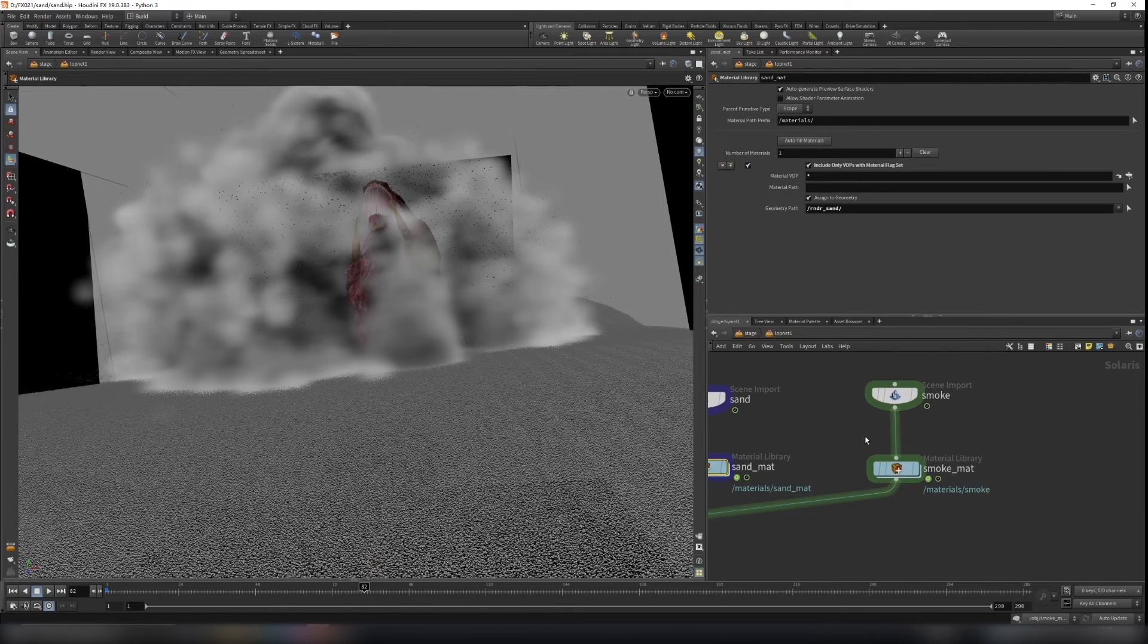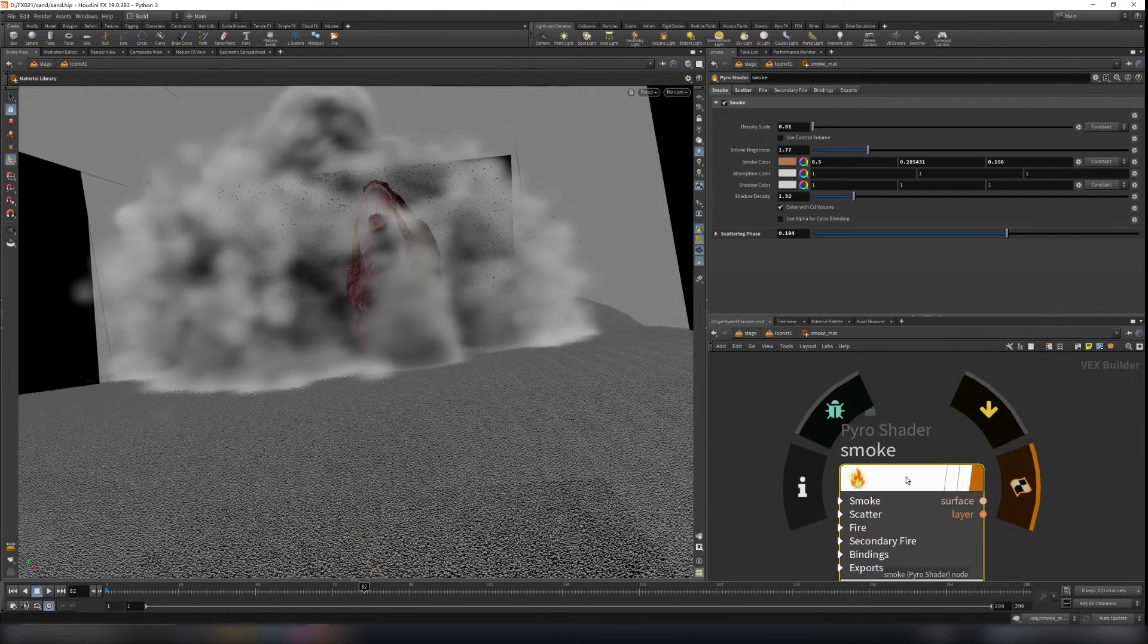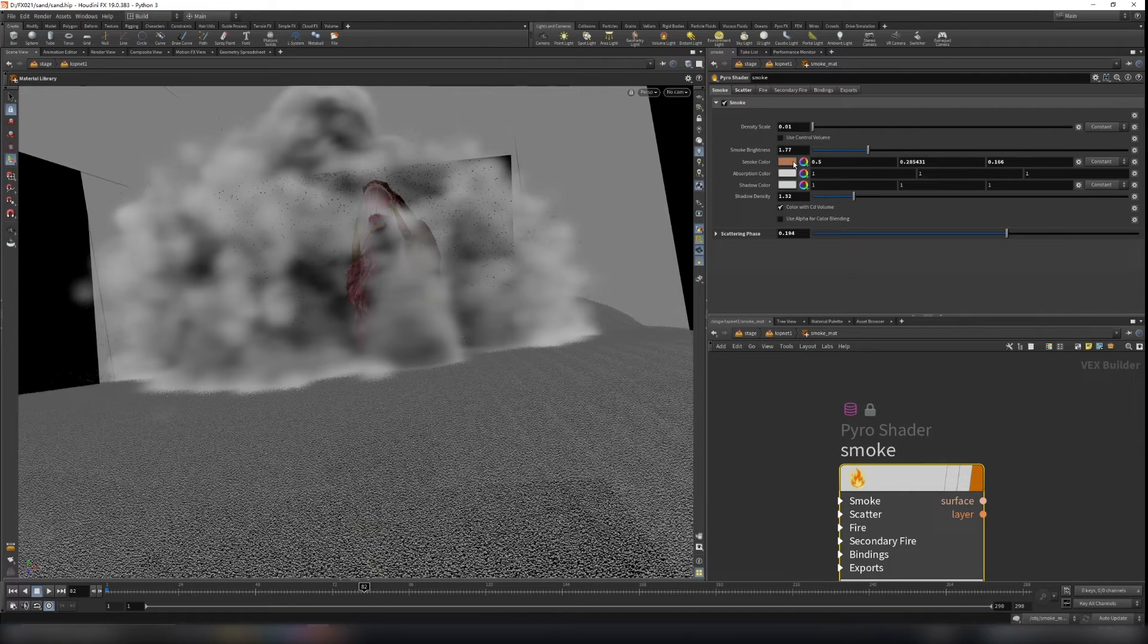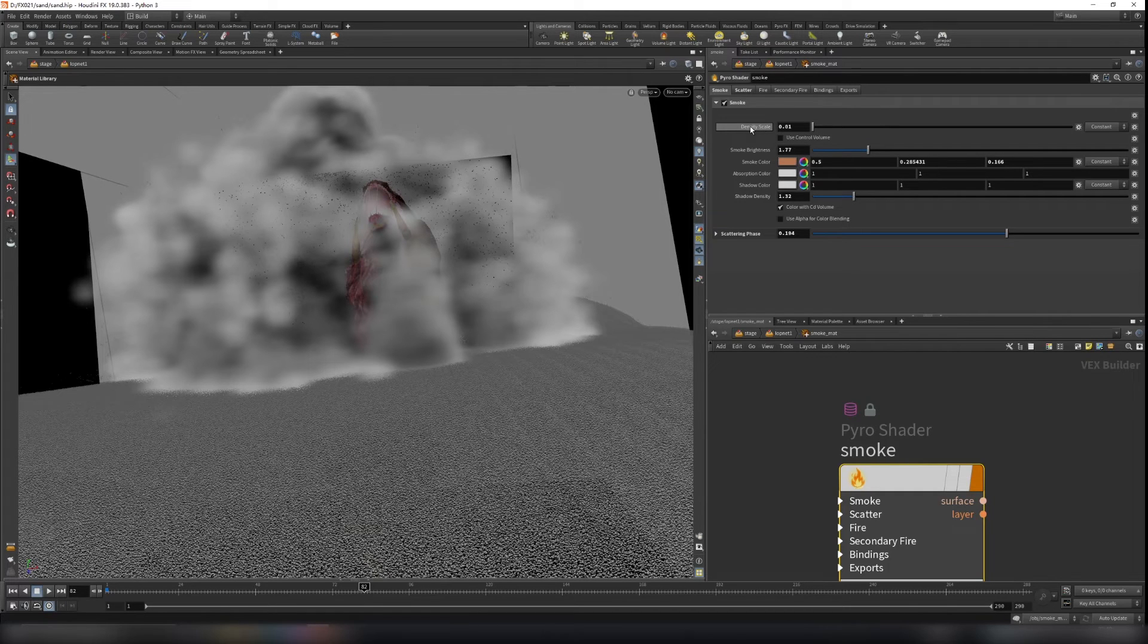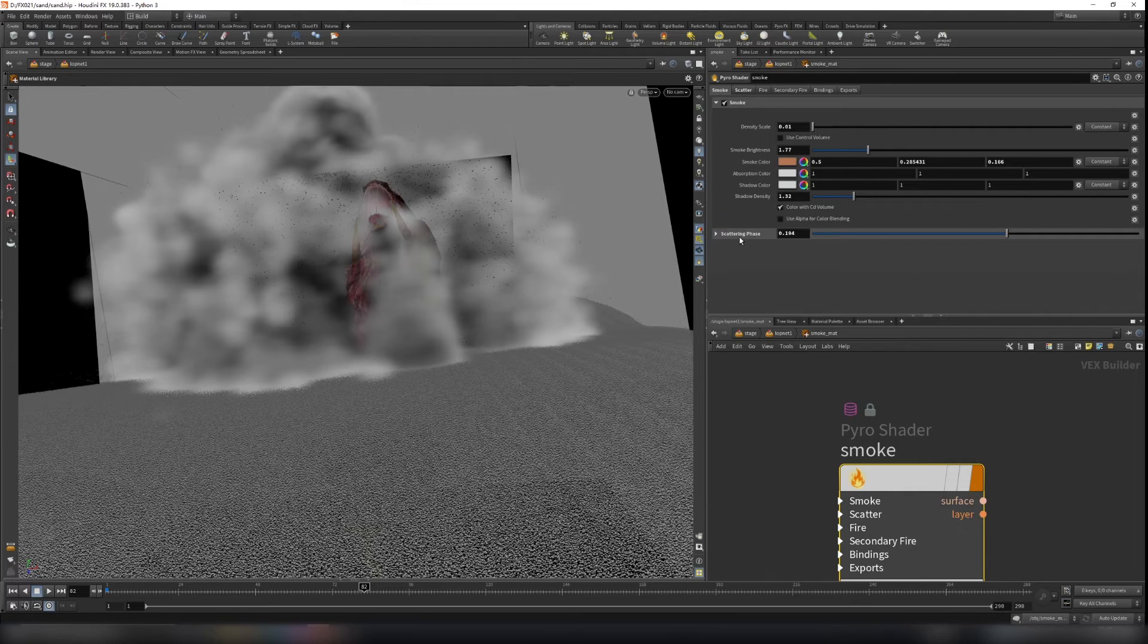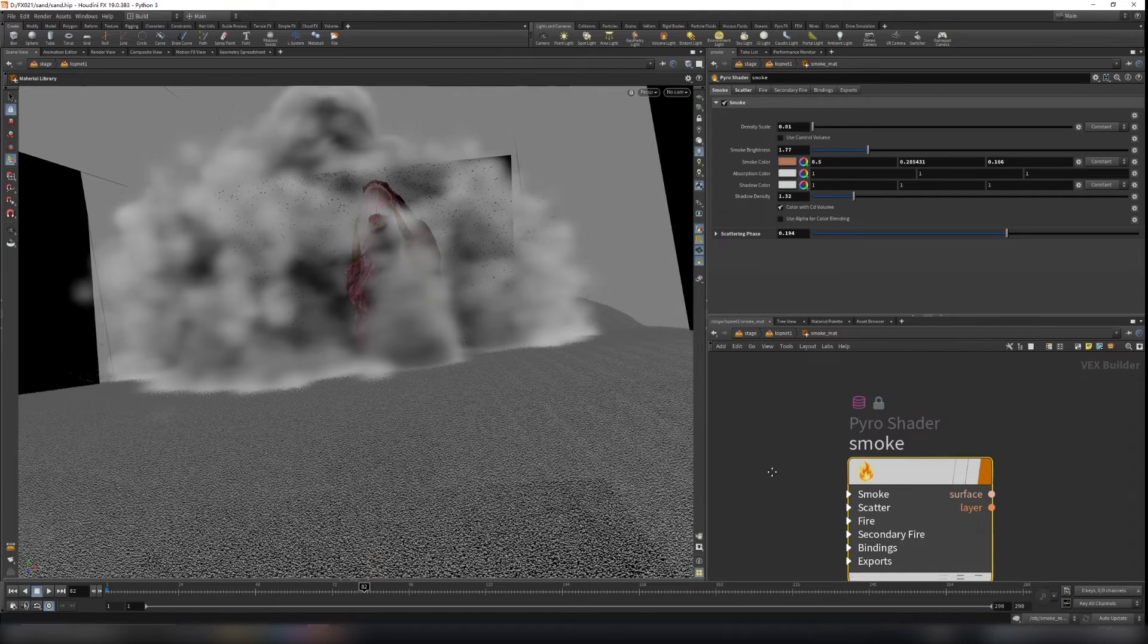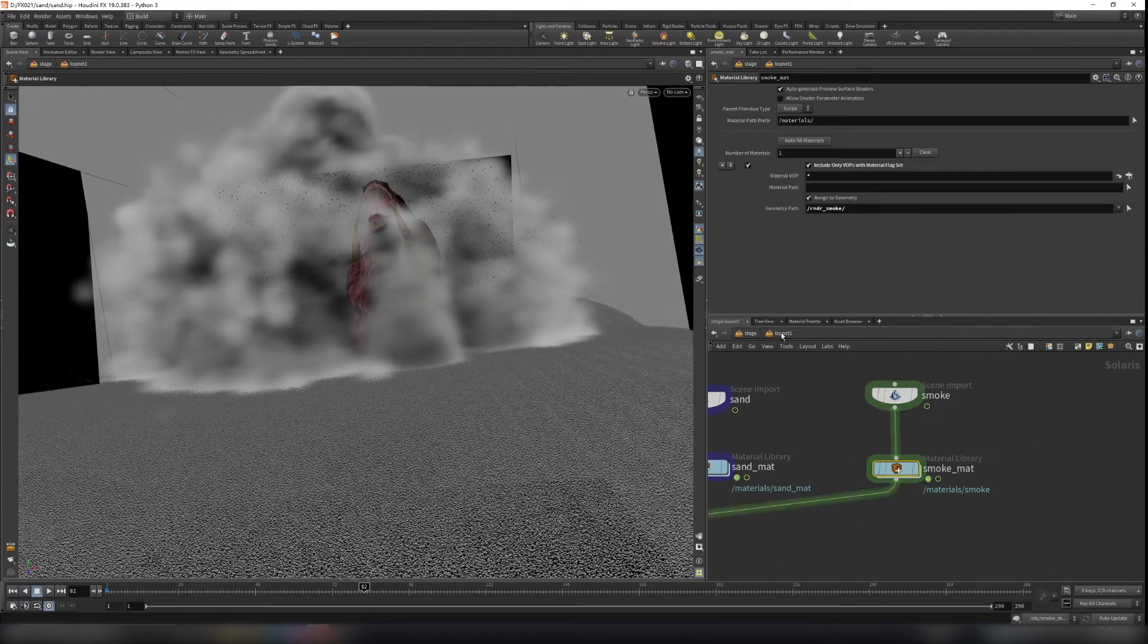And for the smoke material, it's pretty basic. I just use a pyro shader and the smoke color is going to be kind of similar to the sand. And turn down the density a little bit. Change the smoke brightness and play around with scattering phase here and shadow density. I think that's all I do for my smoke shader.